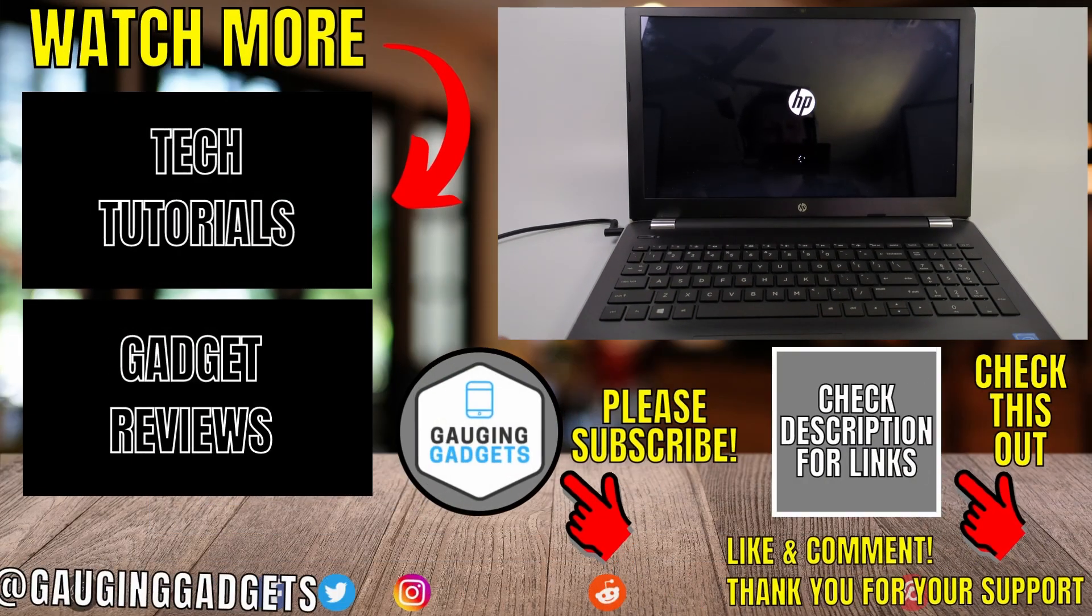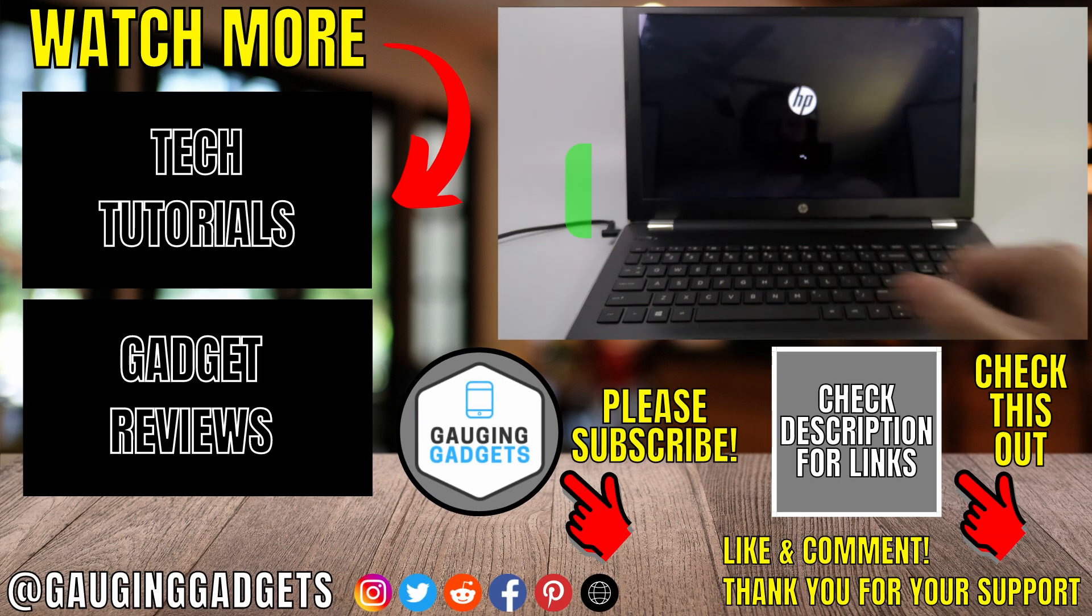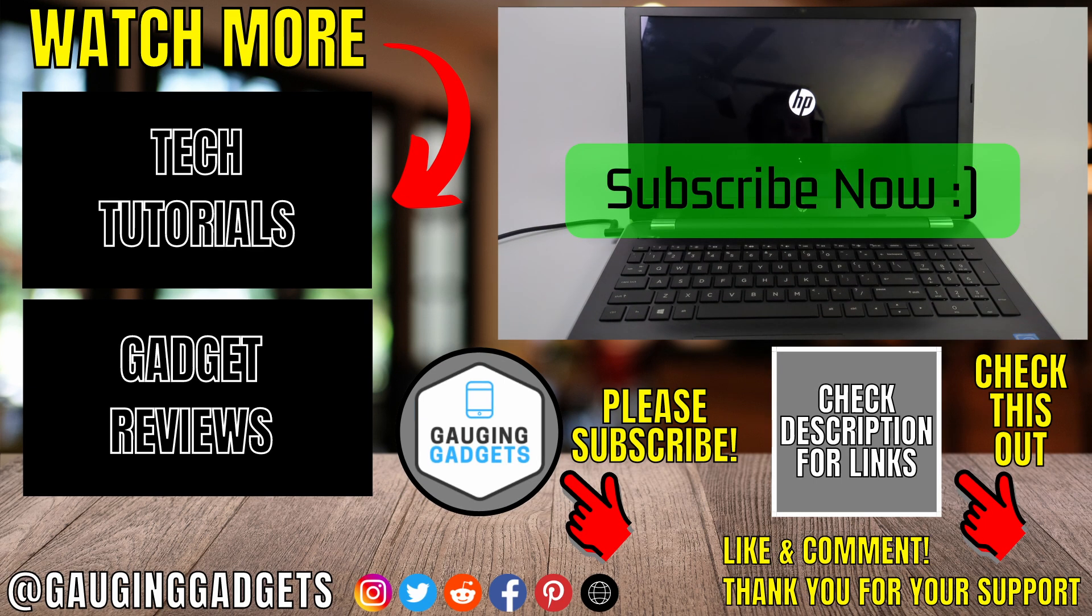And that's how you fix HP laptop black screen but still working. If this video helped you, give it a thumbs up and please consider subscribing to my channel.